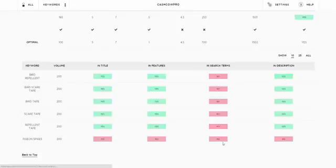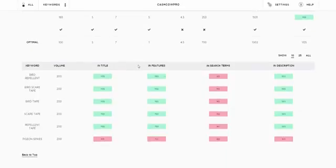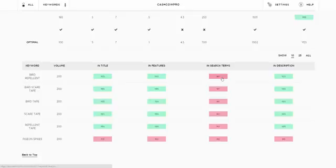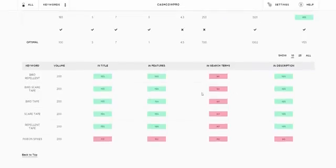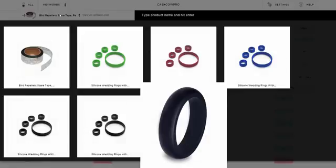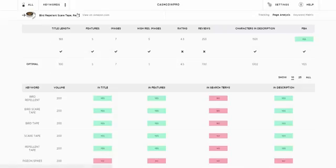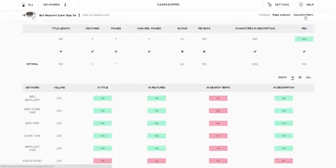So we need to go in and make sure we put those in. If you've selected keywords in the tracking, this is just a double check to make sure you're actually using them in your title, features, description and search terms. Really quick snapshot, you can do that for all products. And if you want to change products you just click here and select the product that you want to analyze.